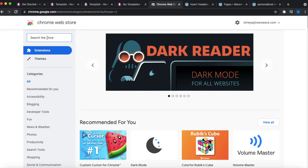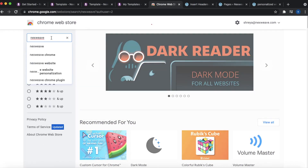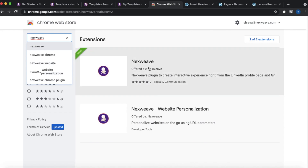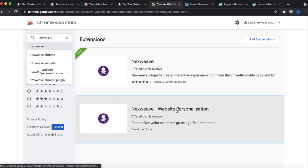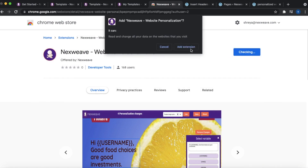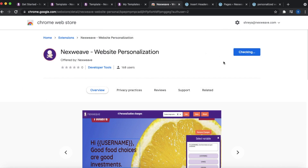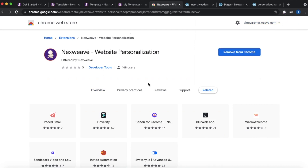Navigate to the Chrome Web Store and search for NextWeave. You'll be able to see the NextWeave website personalization extension — click on that and simply add to Chrome. Once done, you'll be able to see this extension within the extensions bar in the Chrome header.